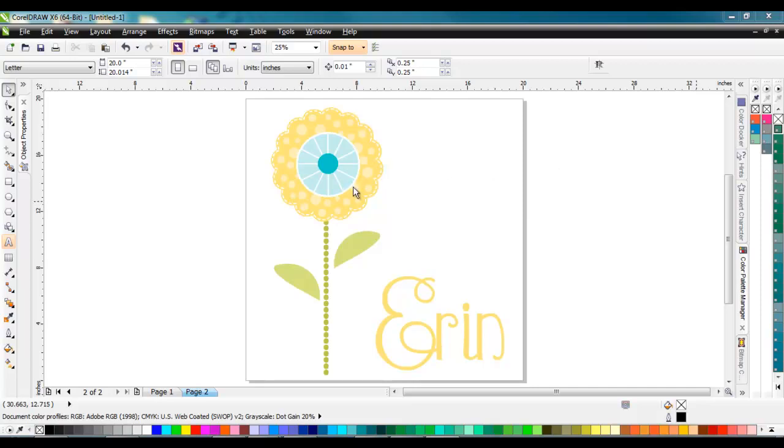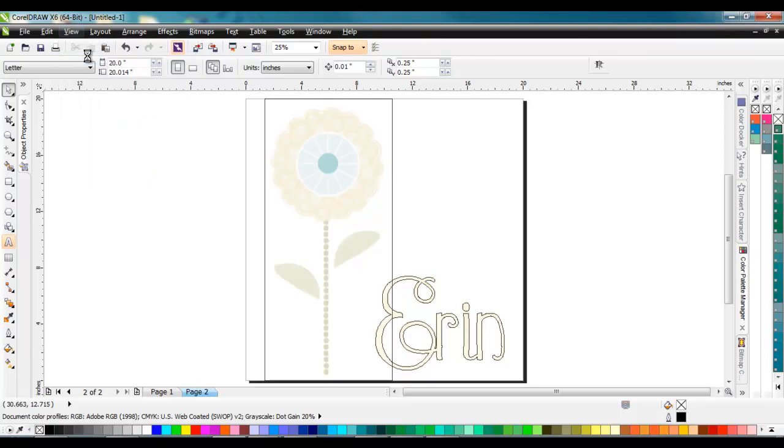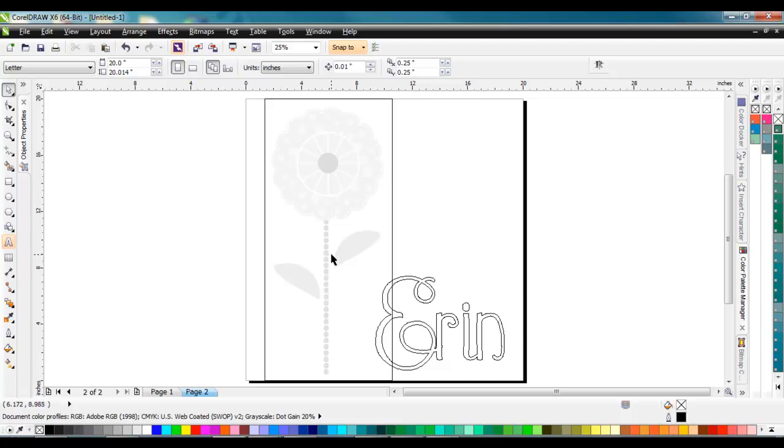If we switch to our wireframe view and take a quick look, you can see the box around there and everything grayed out on the inside indicates that's a raster graphic, and over here we have our vector graphic.